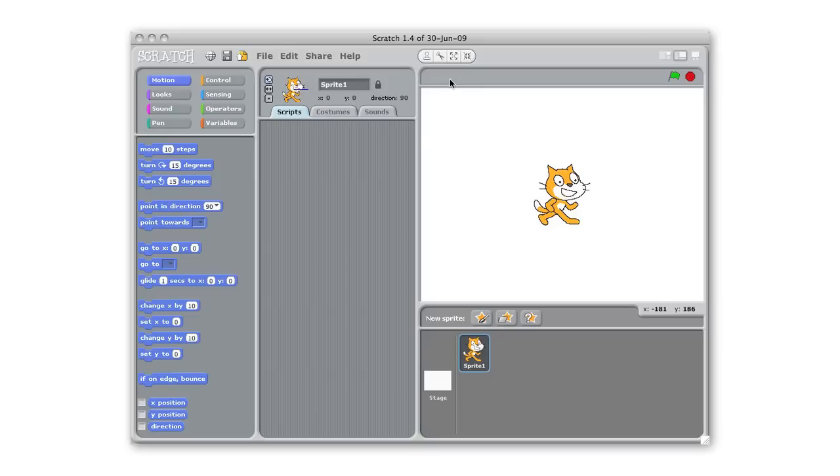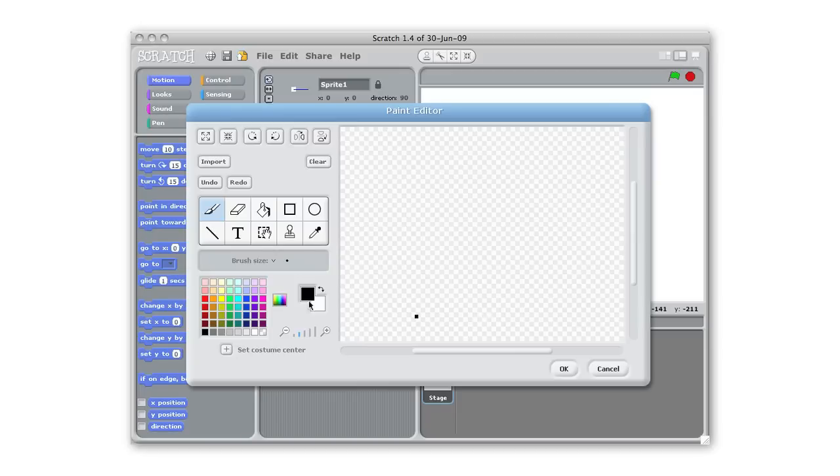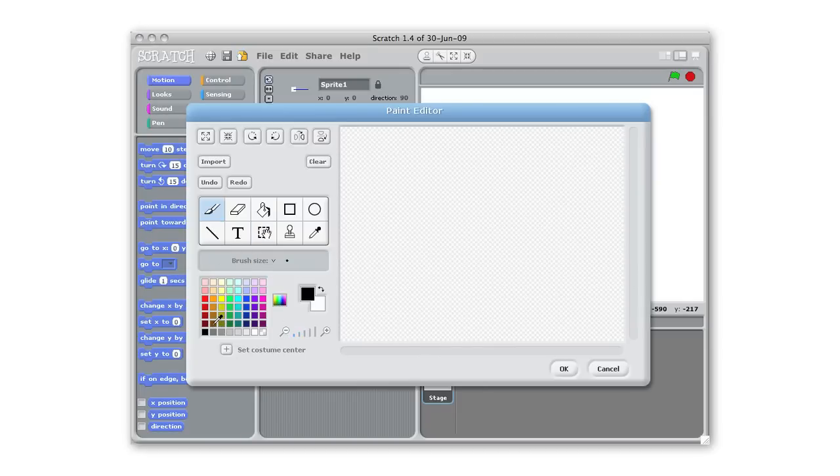I'm gonna start out by getting rid of this sprite of a cat. I clicked on the scissors here and get rid of it just like in a lot of the other projects. I'm gonna paint my own sprite and this sprite is gonna be our character sprite that the video game player is gonna control. So I'm gonna draw a pirate ship.